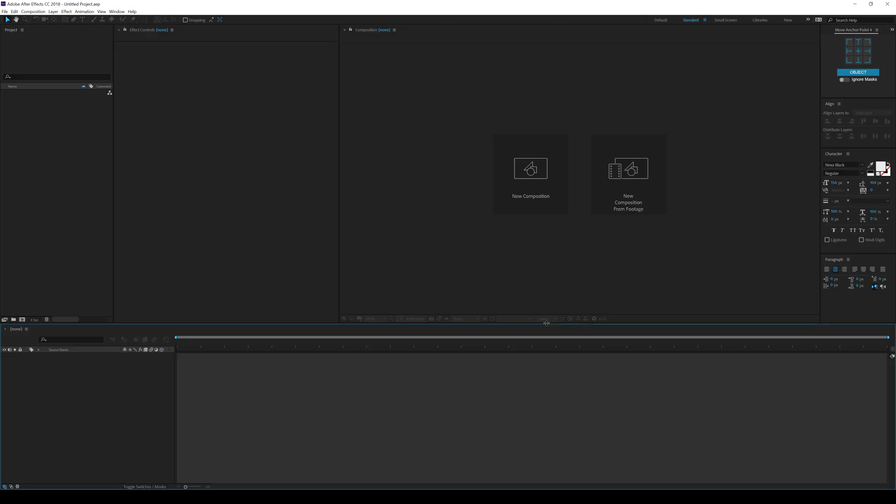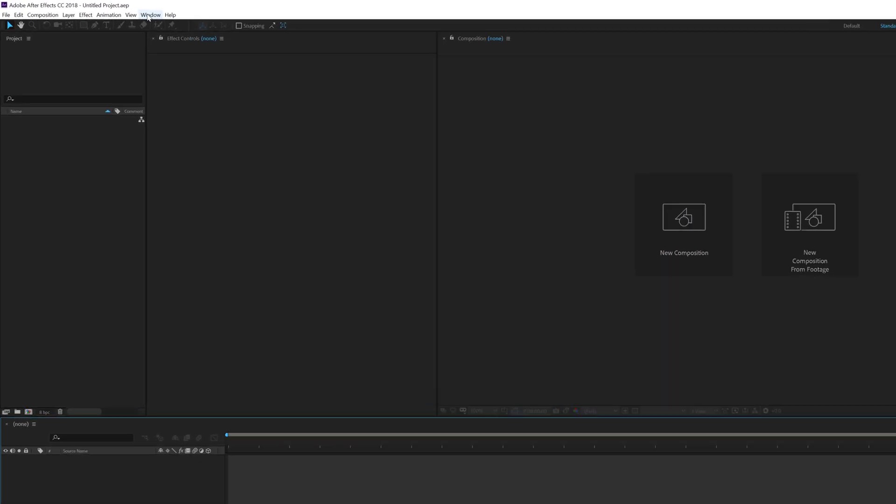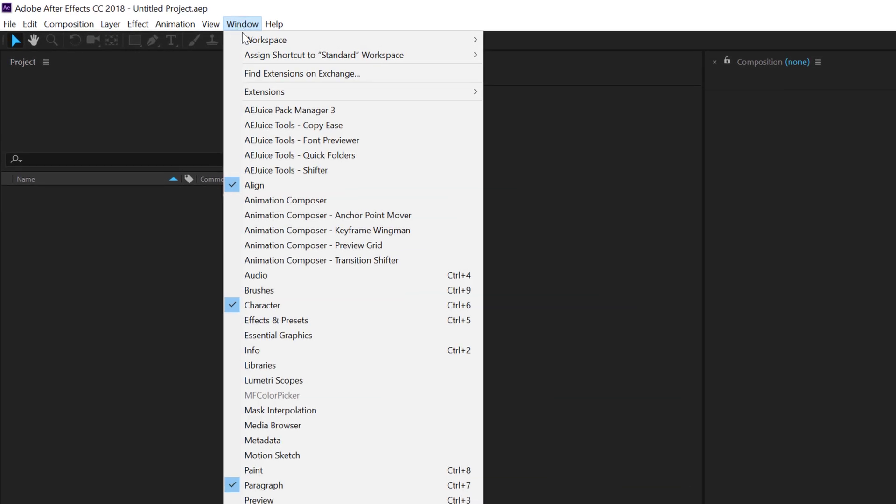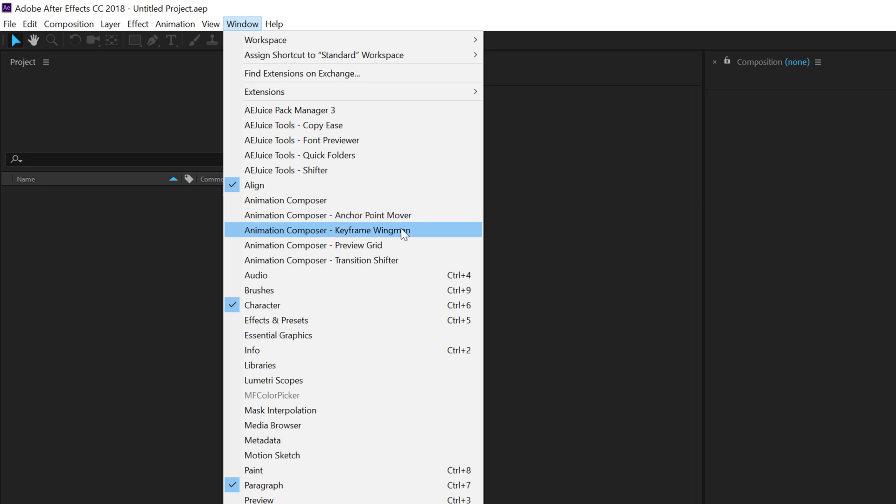Alright guys, here we are in After Effects and now after you download and install the Animation Composer extension, you can find it under Windows and there you'll find the Animation Composer. As you can see, I have also installed the free tools that comes with the Composer but you need to download them separately though they are free. The Anchor Point Mover, the Keyframe Wingman and the Transition Shifter.